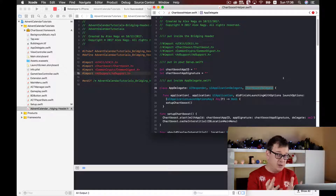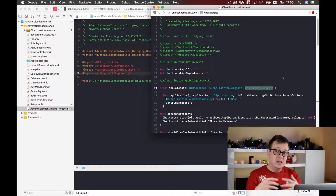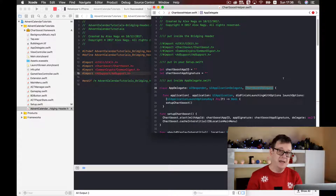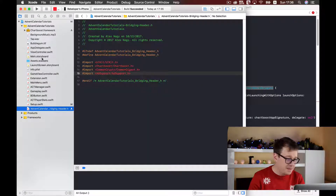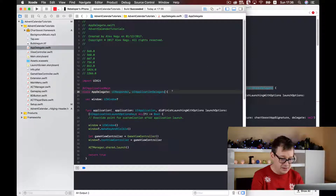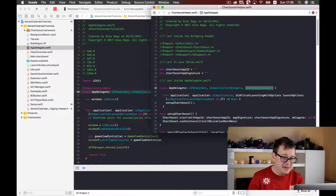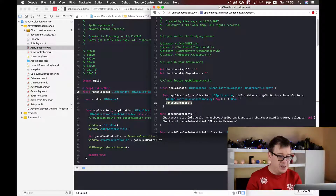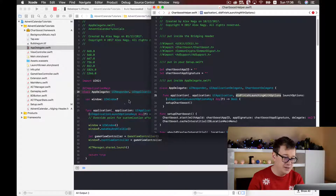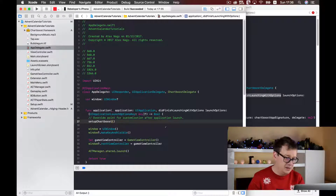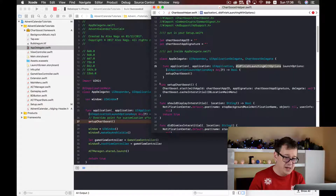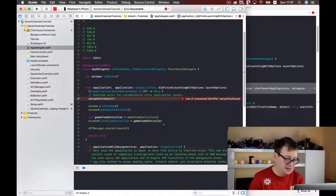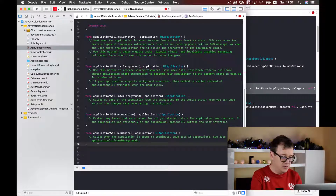We need to import the Chartboost delegate because we want to find out about ad presentation — when a user clicks on an ad, exits the ad, or closes the ad. Let me copy this out and go to our AppDelegate. Paste it in. Next, we need to set up Chartboost — copy and paste the setup code into the didFinishLaunchingWithOptions function at the beginning, since we need some network fetching.